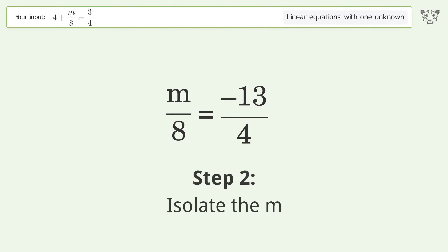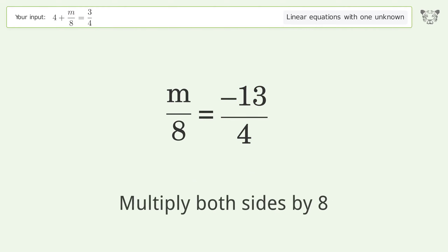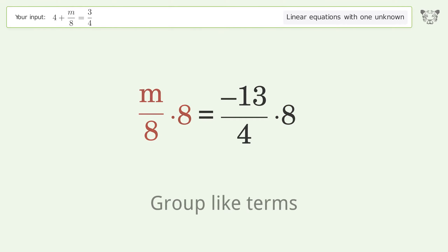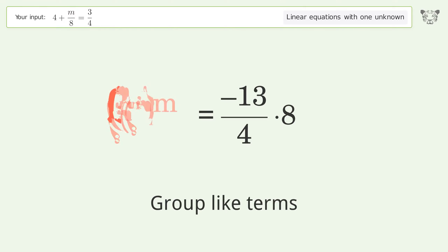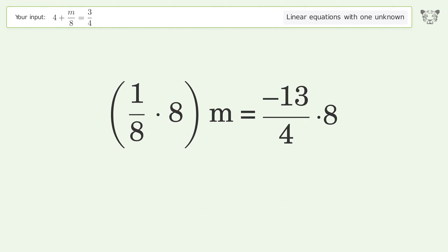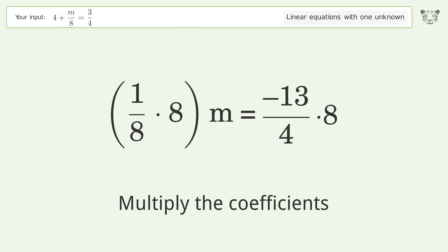Isolate the m: multiply both sides by 8. Group like terms.